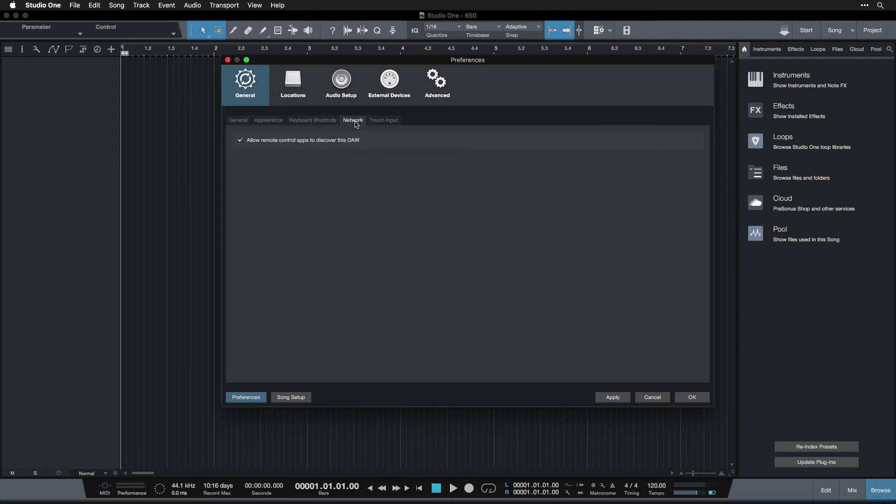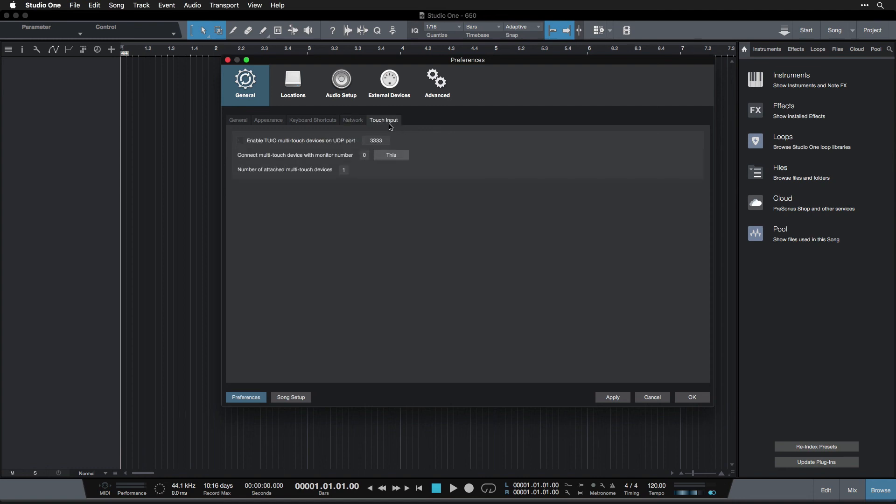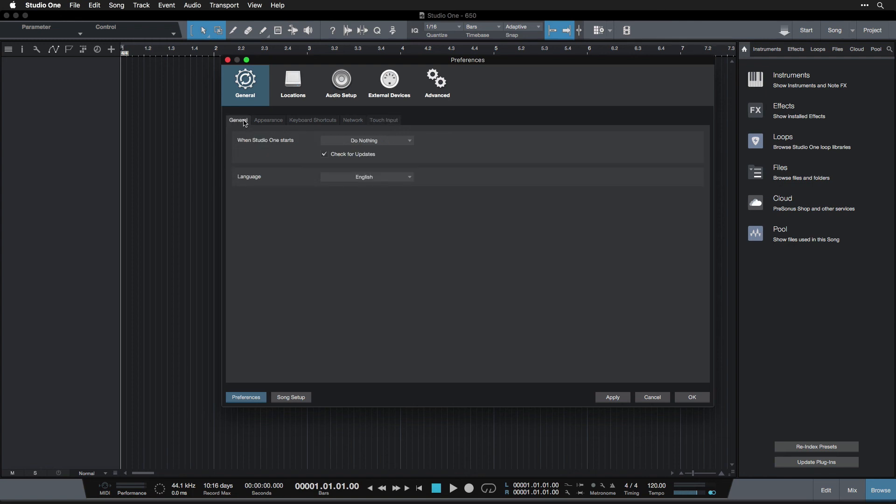This network function allows you to actually control aspects of Studio One from your iPad, which is really cool. So if you want to do that, you can leave this on. And this has to do if you have a laptop or something that is touch sensitive, and you can use touch input to control Studio One. I don't have that, so it doesn't apply to me. So that's all for the general settings. We're going to continue on in the next video with some more preferences.